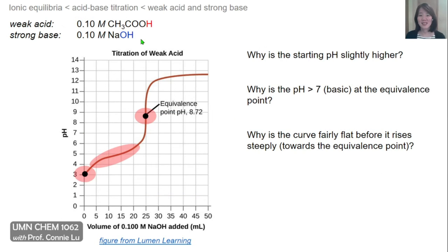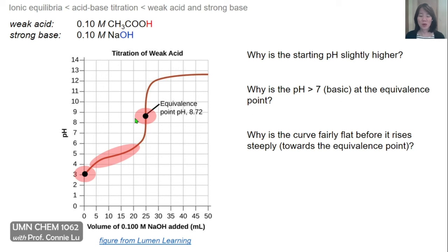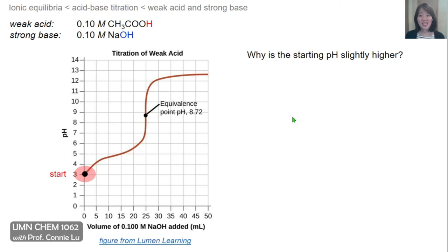This leads to three questions about the titration of a weak acid with sodium hydroxide: First, why is the starting pH slightly higher? Second, why is the pH greater than 7, or basic, at the equivalence point? And third, why is the curve fairly flat before it rises steeply around the equivalence point?